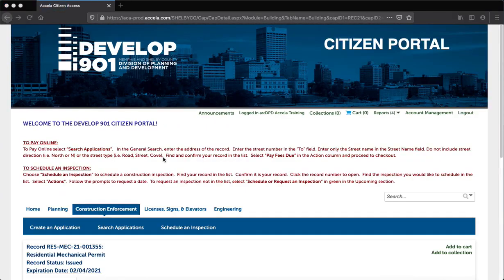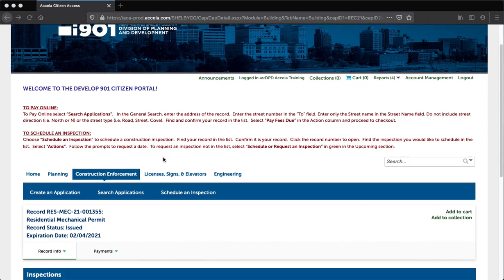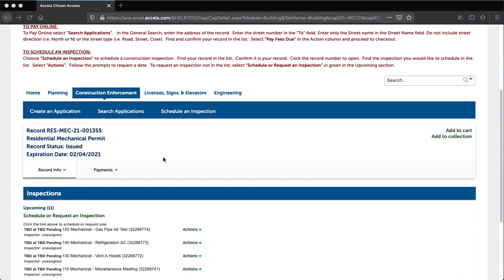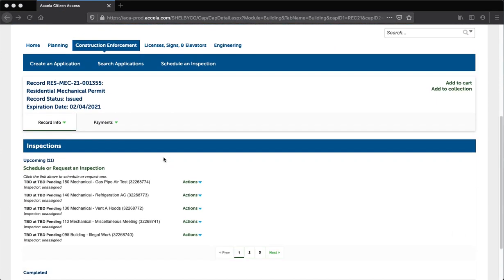Step 4: Scroll down to the Inspections section, which displays all of your scheduled or completed inspections. Action items will appear out to the side of each of your inspections. Select the drop-down arrow and then select View Details.